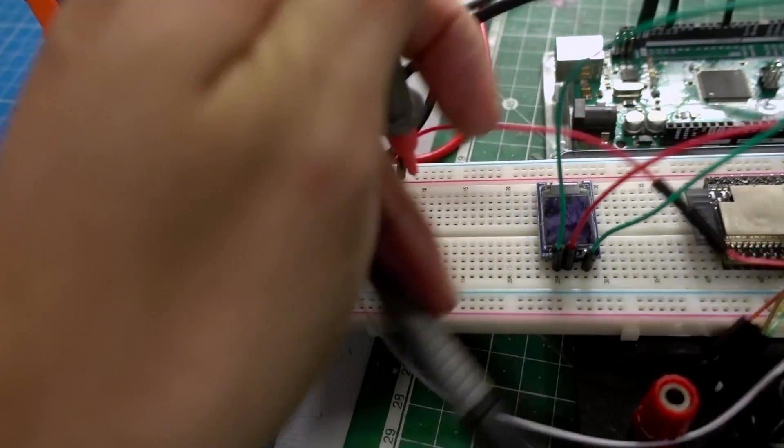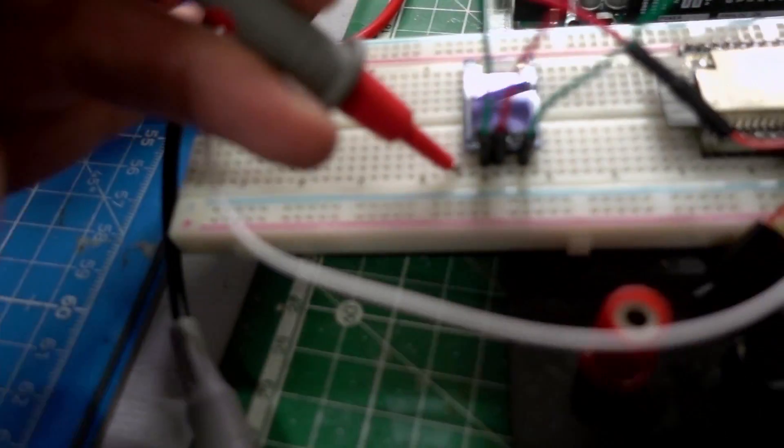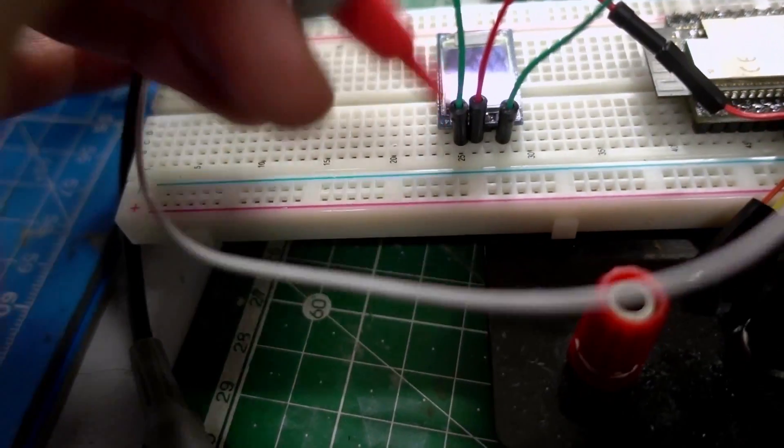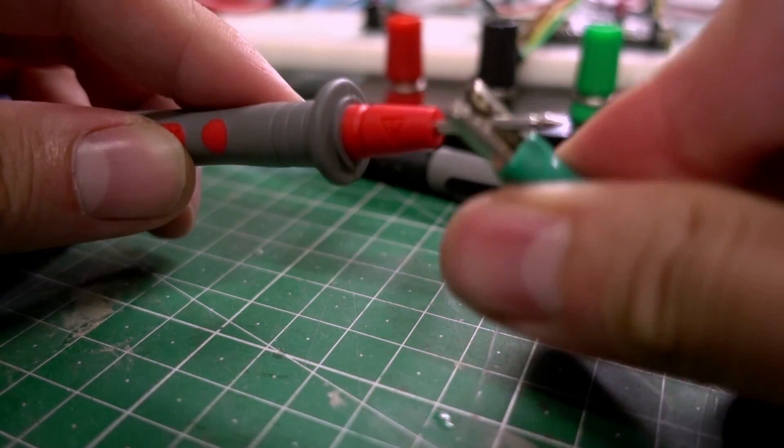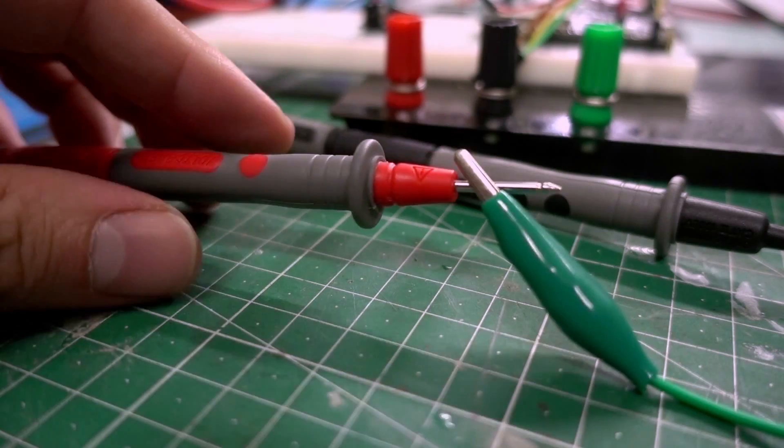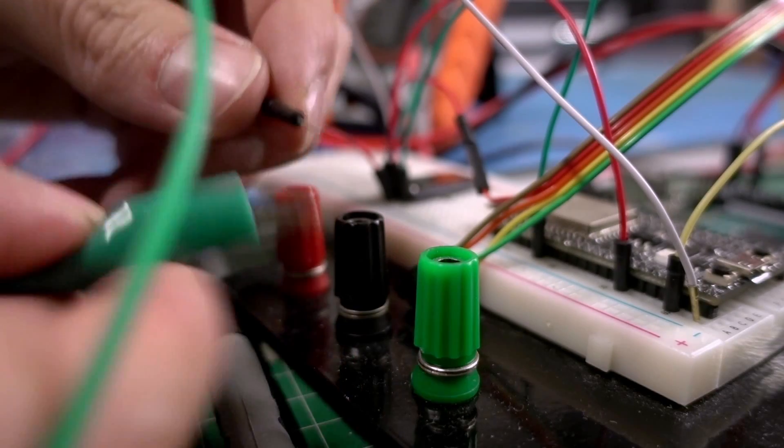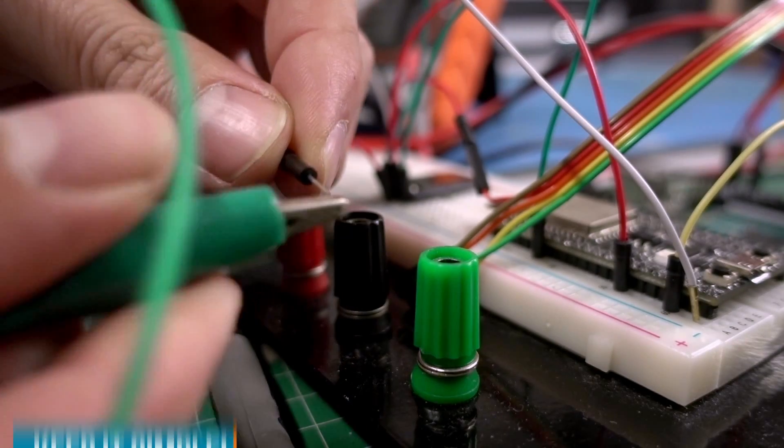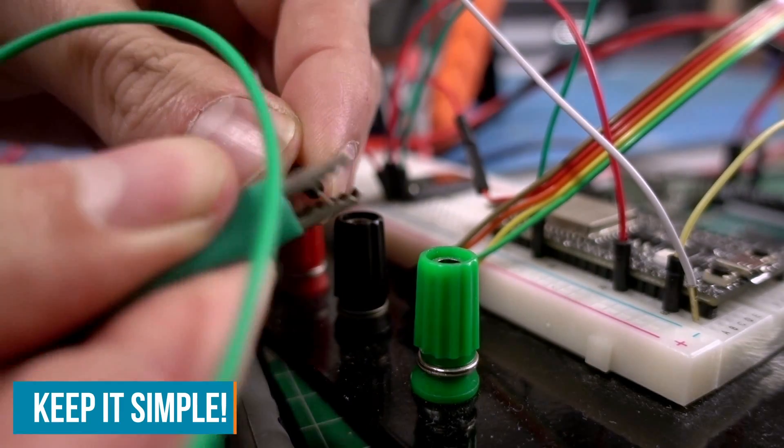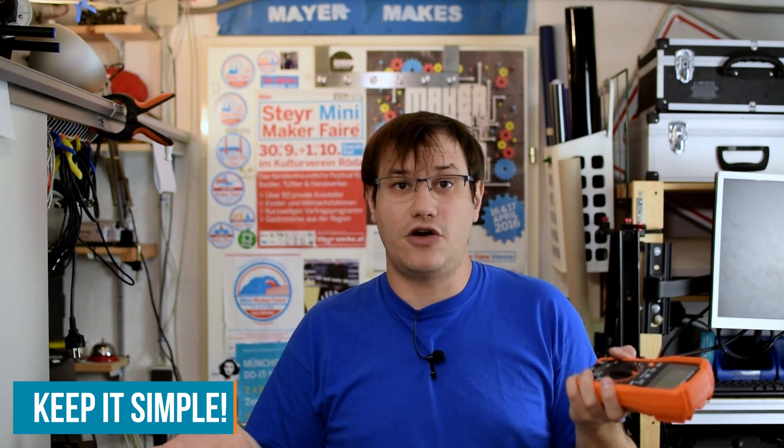Welcome back to Element 14 presents. I'm Clem and this is my Klein multimeter. Don't get me wrong, it's an awesome tool and I use it all the time. But when I do breadboarding, trying out circuits on a breadboard, I don't need all these functions and I just want an easy way to connect it without having to use alligator clips. I just want it to be simple and effective. I don't find that on the market, so let's build our own tiny multimeter.